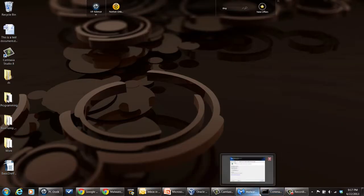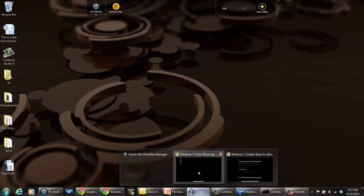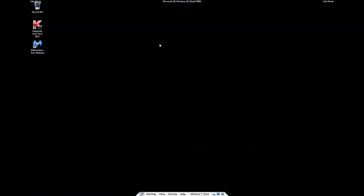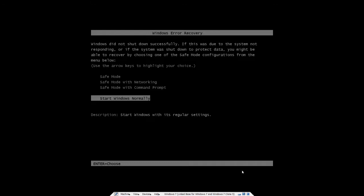Safe mode looks like this when it comes up — it'll say safe mode in the corners. The way to get into safe mode is to reboot your computer, and as it's coming up, tap the F8 key until you get to this screen right here where it gives the options of running in safe mode, safe mode with networking, or whatever. Just bring it up in safe mode.